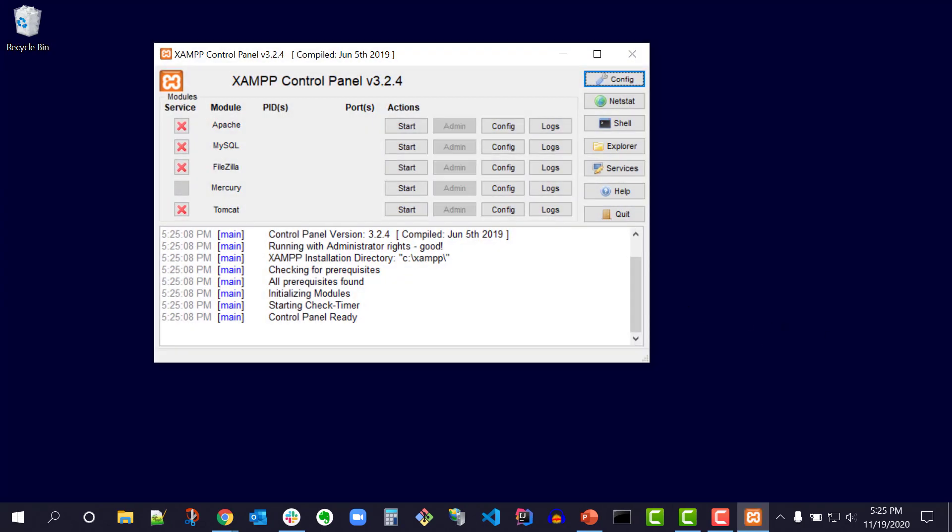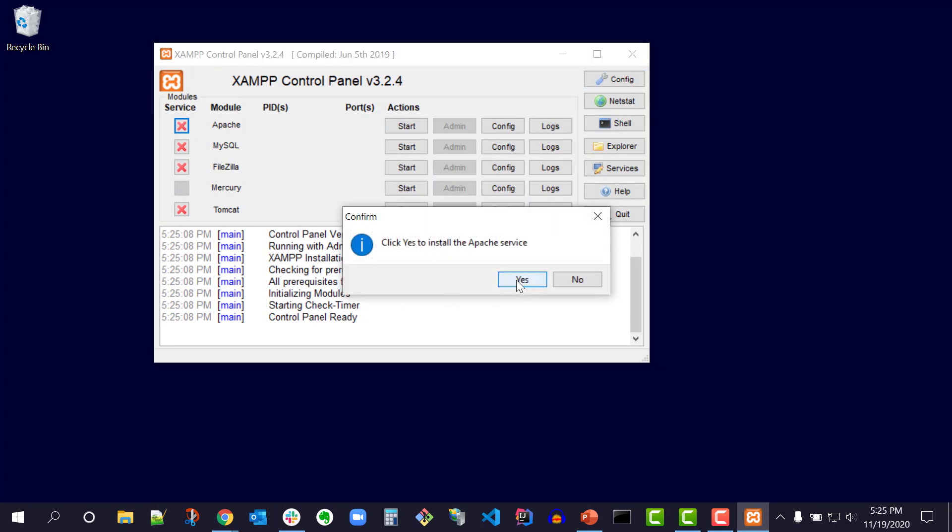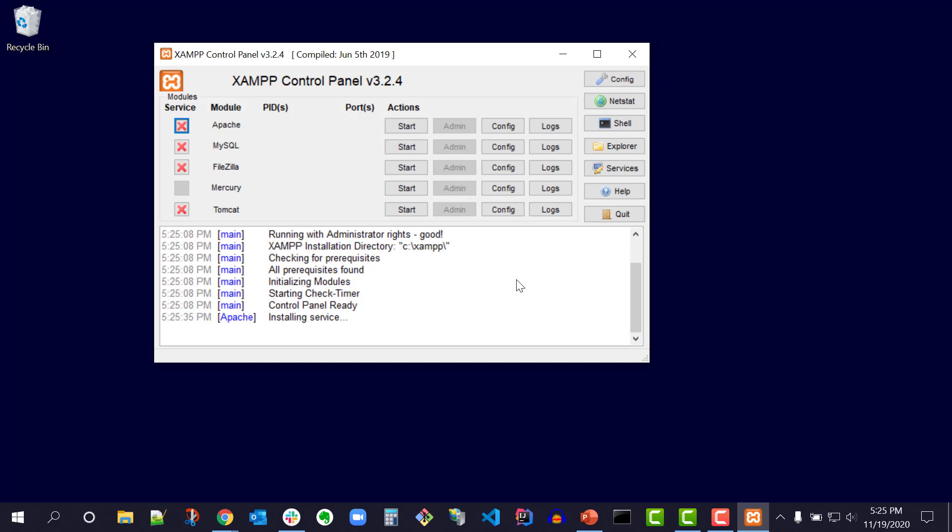On the XAMPP control panel to the left of Apache, I'll select the red X to install Apache web server. The dialog box says click yes to install the Apache service. I'll select yes. The red X becomes a green checkmark.